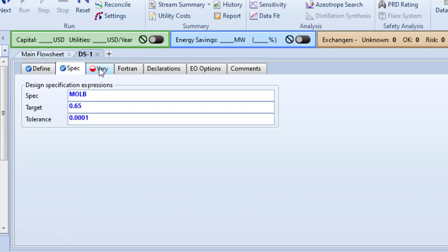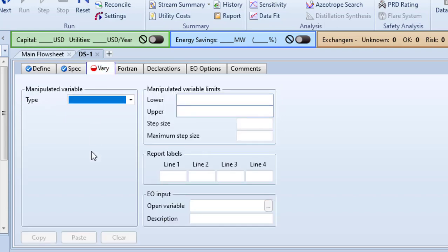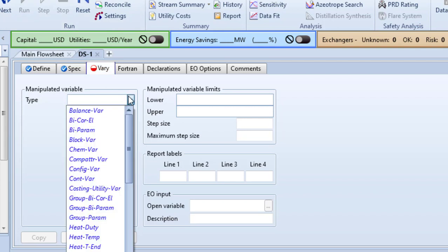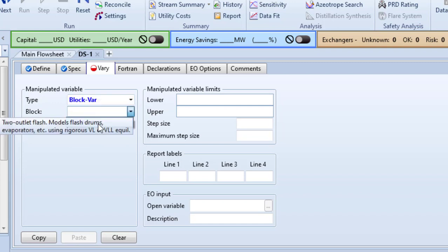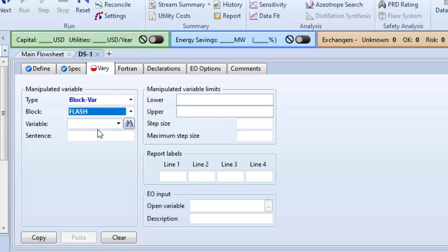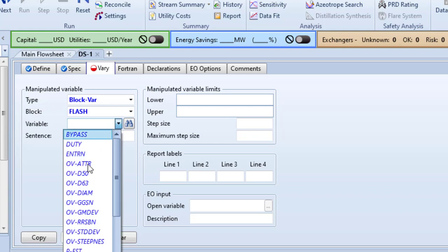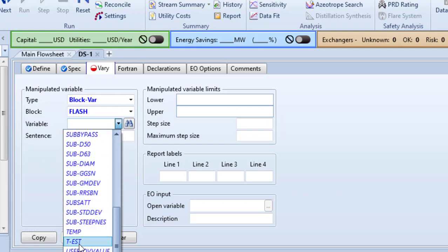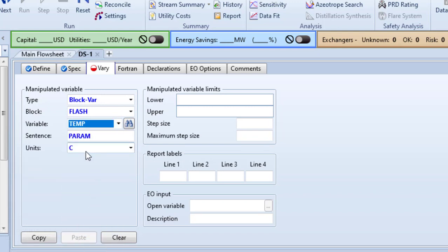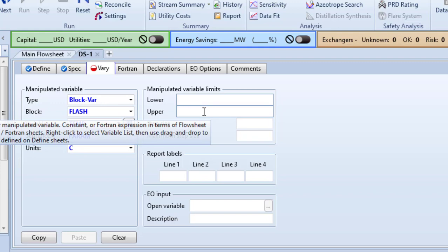Now the value to vary - we are going to vary temperature. The block variable for the flash unit will be specified here. Type will be Block Variable, the block is Flash, variable is Temperature, units are degrees Celsius.